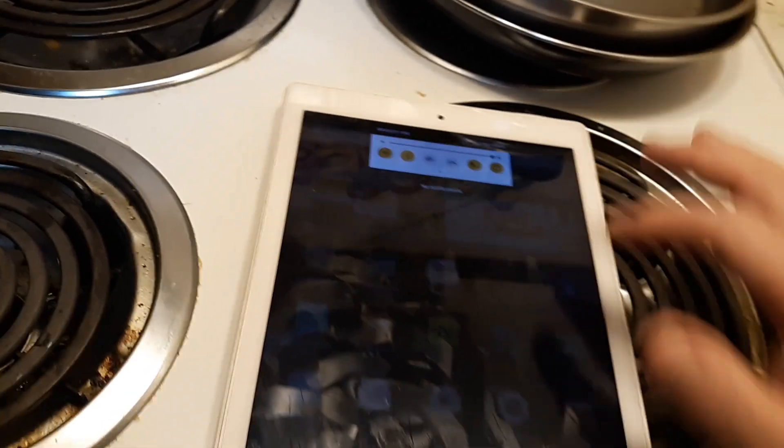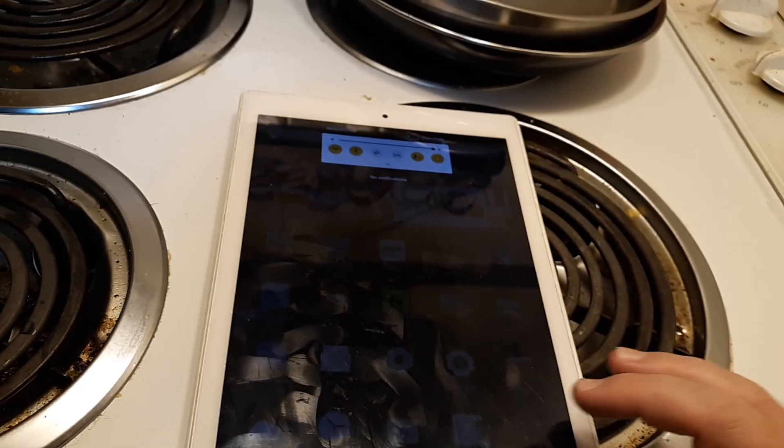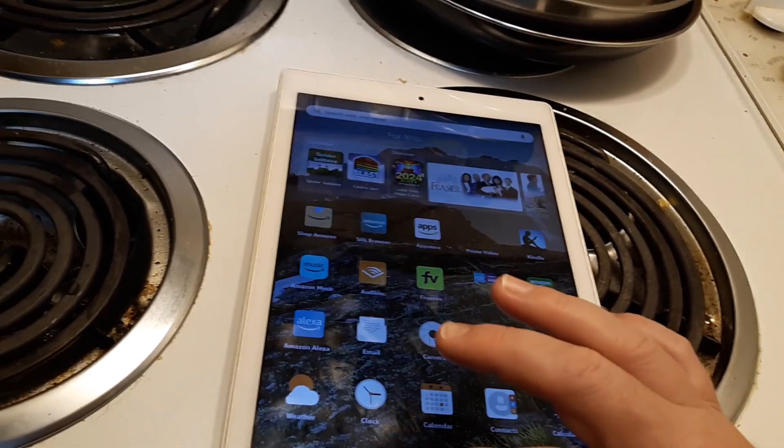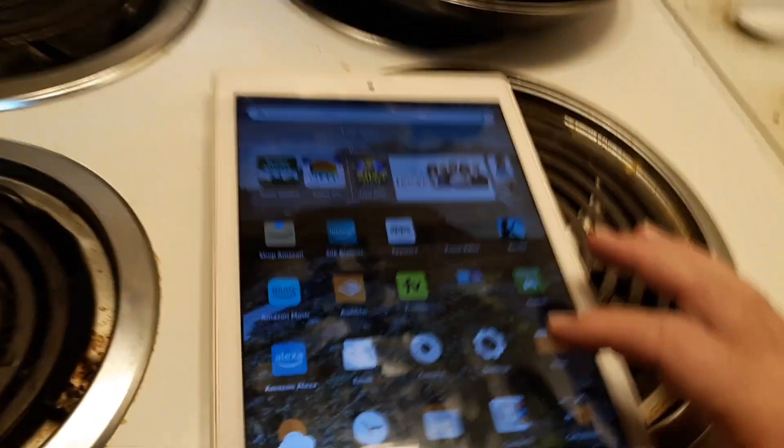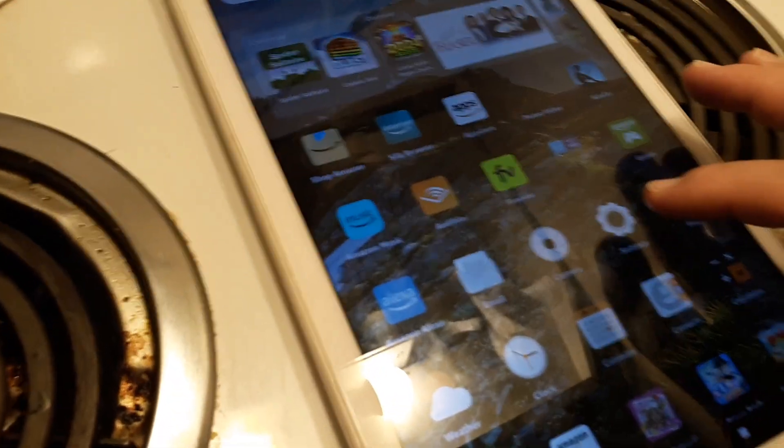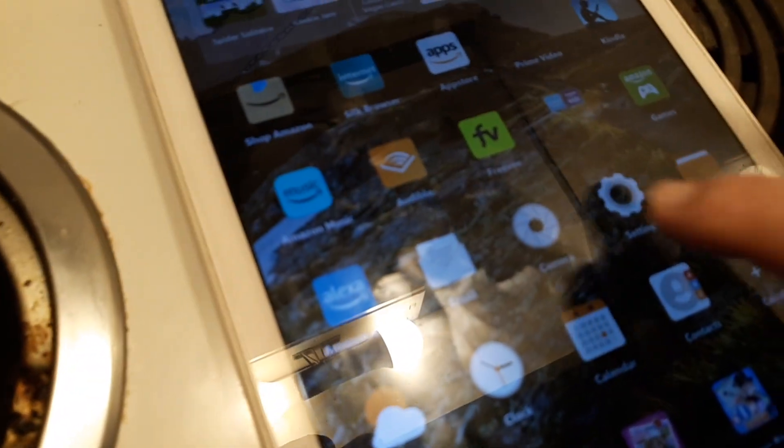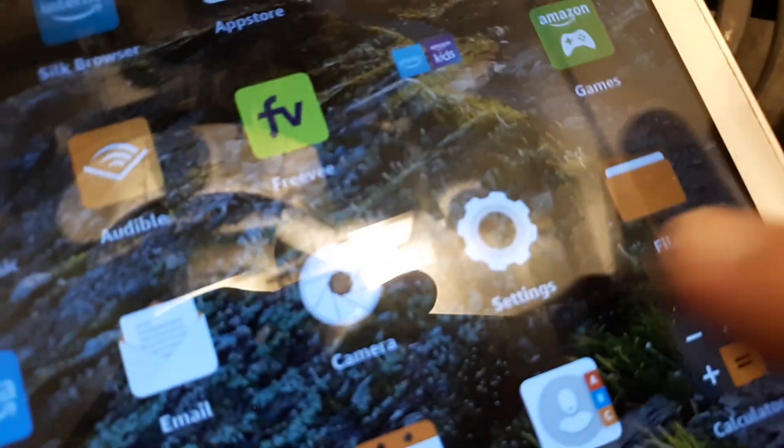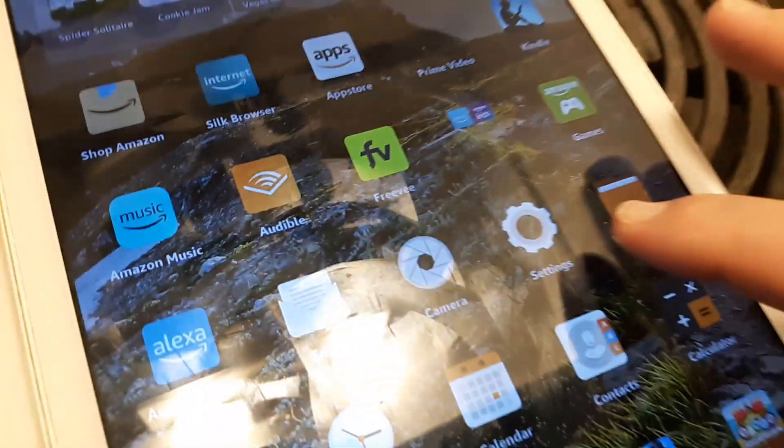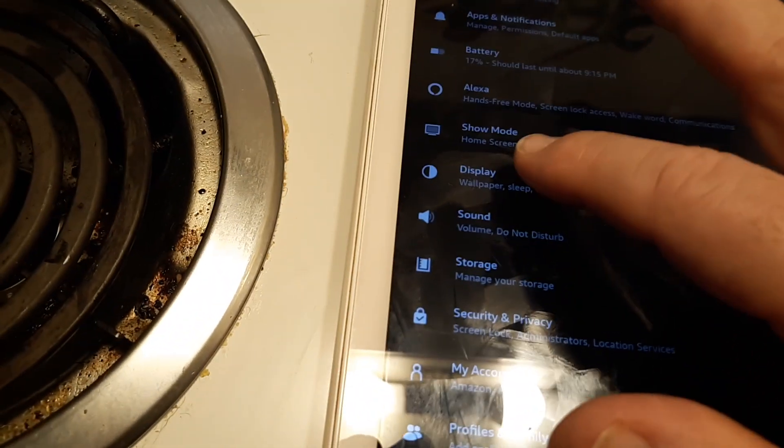Now the second way to do it is to go to Settings, which is right here - it's a little gear shift icon right there. We'll click Settings and to go to that same function, we just go to Display.